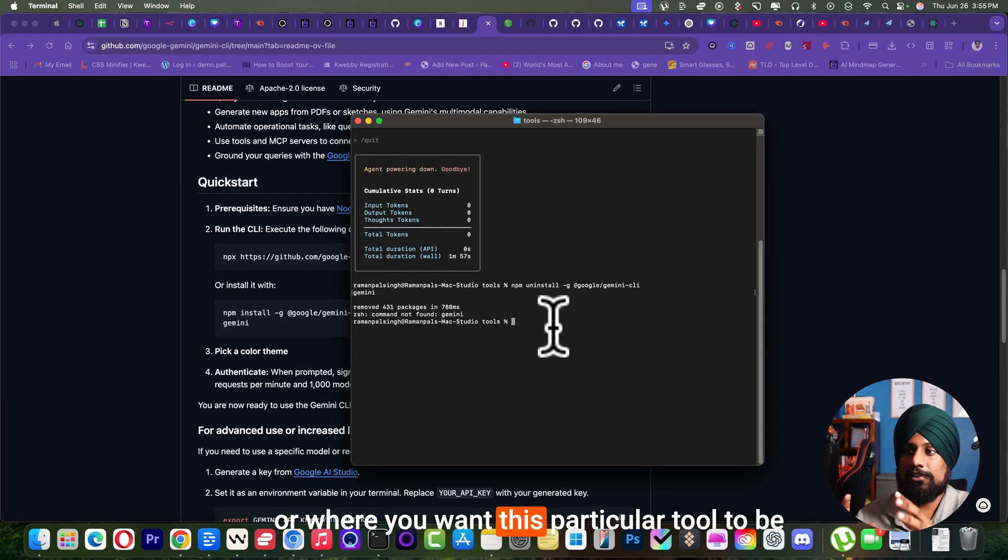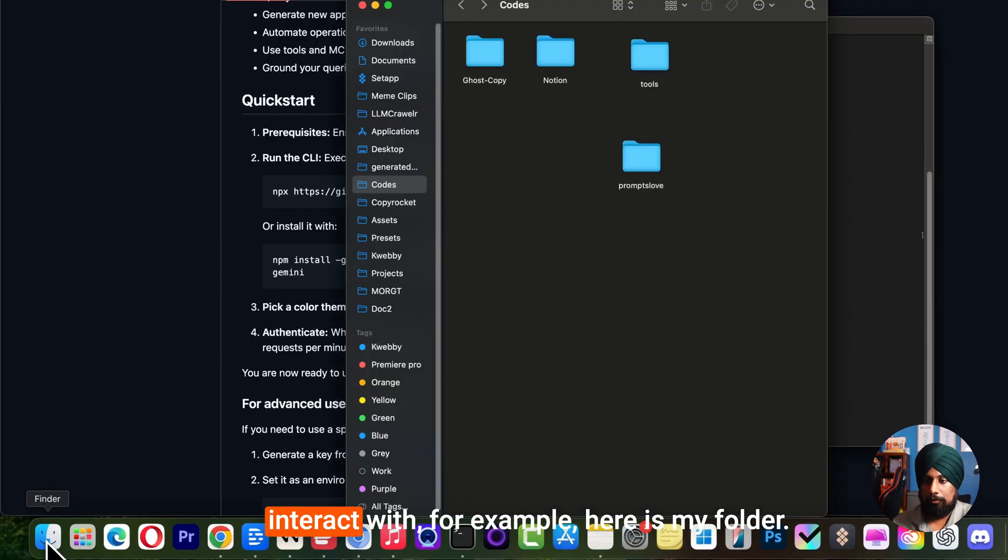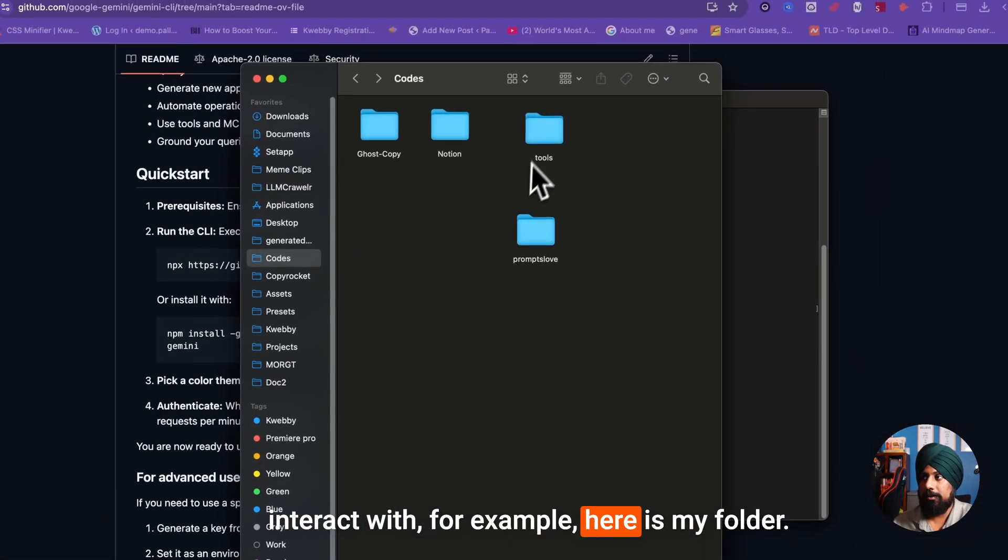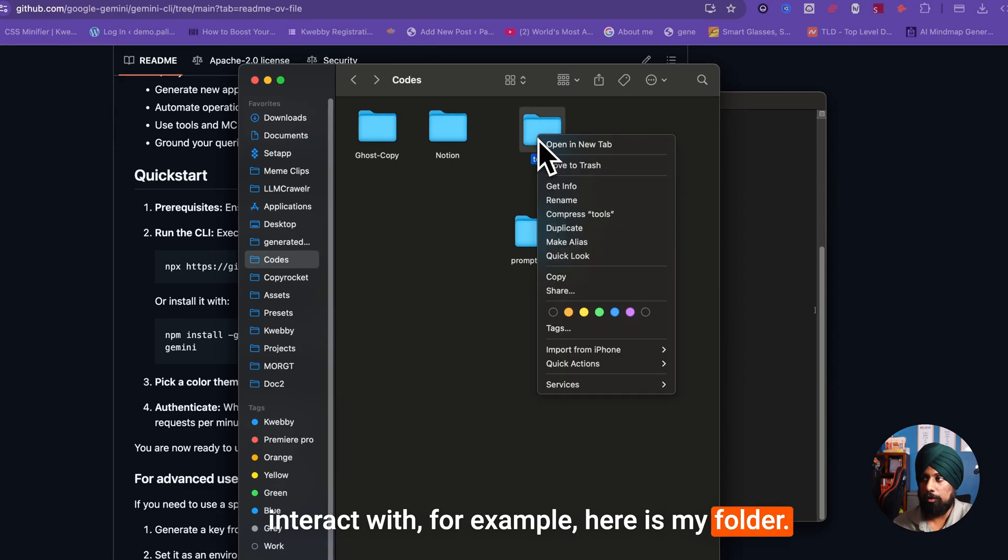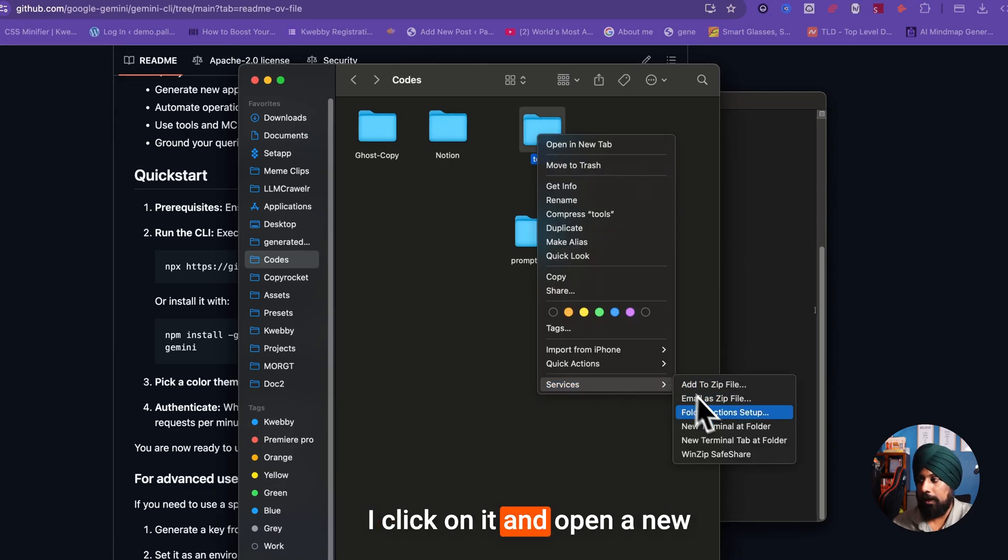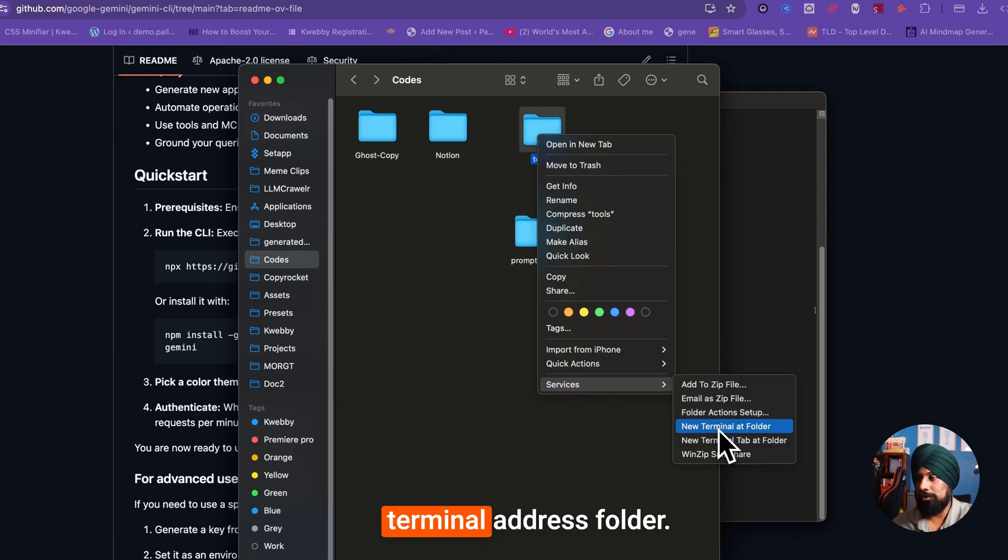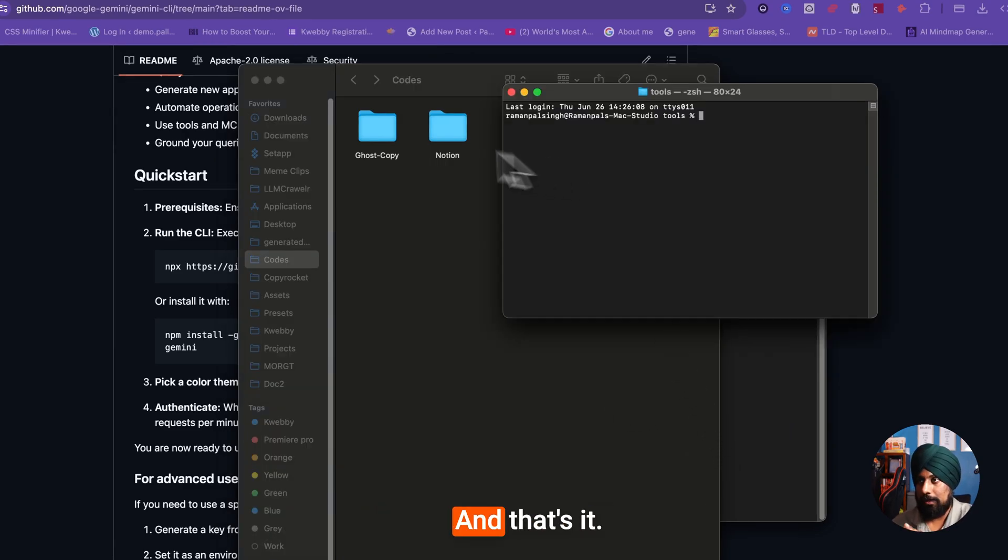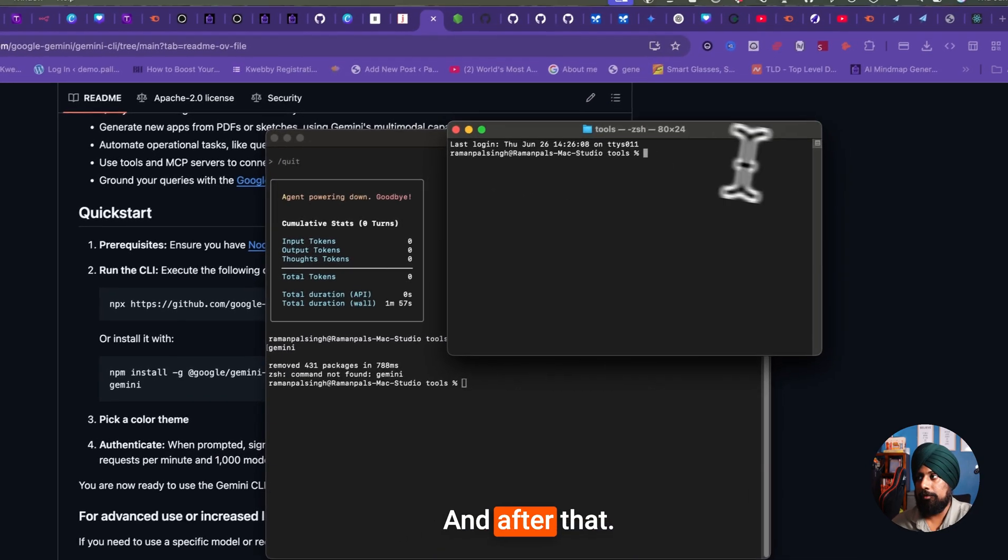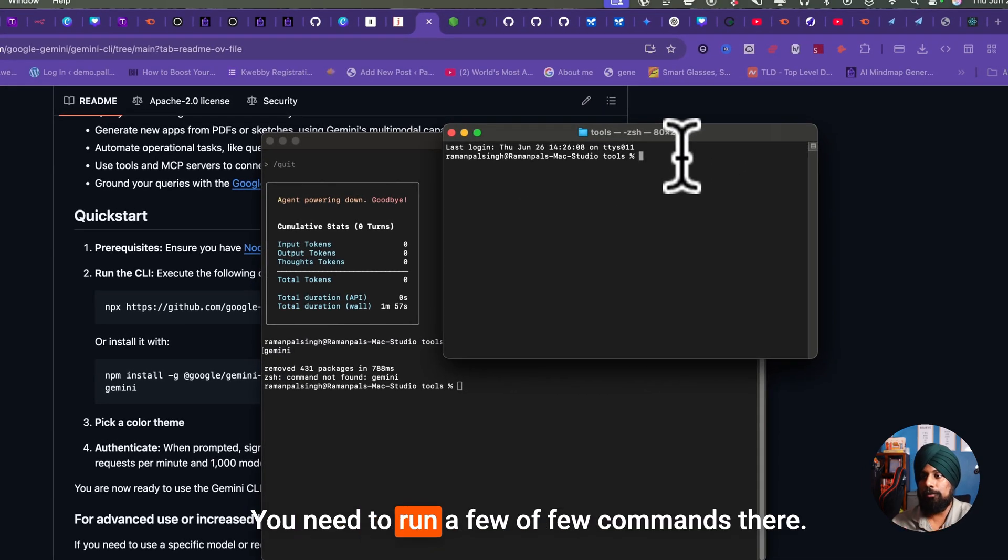Then after the installation, go ahead and open your terminal where you want it to be stored or where you want this particular tool to be interactive. For example, here is my folder. Click on it and open a new terminal at this folder, and that's it.